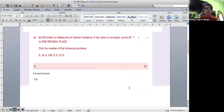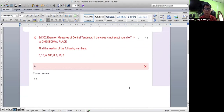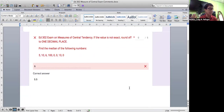So let me discuss about this. It's about finding the median of the following numbers: 5, 10, 6, 100, 0, 0, 10, 0. If we look at the computation of the median, we have to arrange the data first from lowest to highest. I call it the ordered arrangement of the data. So arranged, it would be: 0, 0, 0, 5, 6, 10, 10, 100.